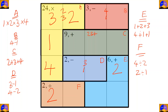This eliminates the second option for cage D since there is no two in it. In cage C, two cannot go in certain cells because it would repeat two in the same column. So the two in this cage will go in this specific cell.